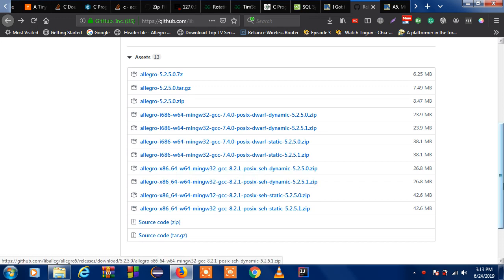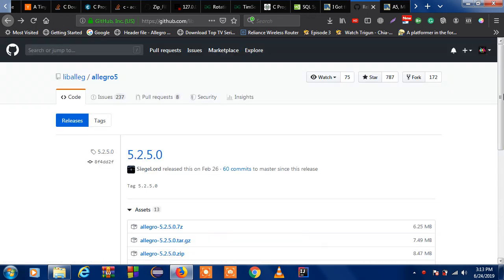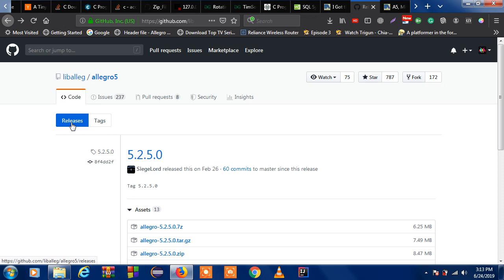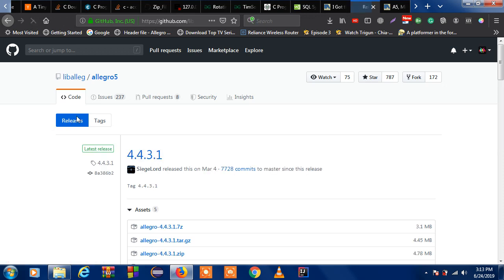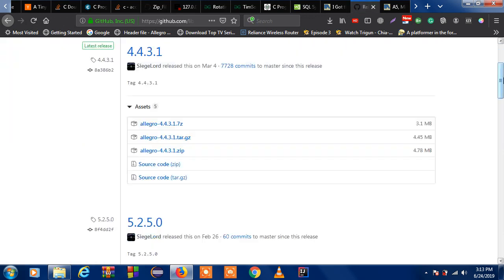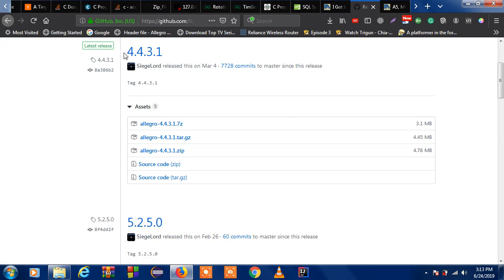If you want to use your up to date version, because by that time maybe it has been updated, you can click here releases and you will see here a newer version. Like it's the newer version of the Allegro4 and it's the newest version of the Allegro5. So I am using this.